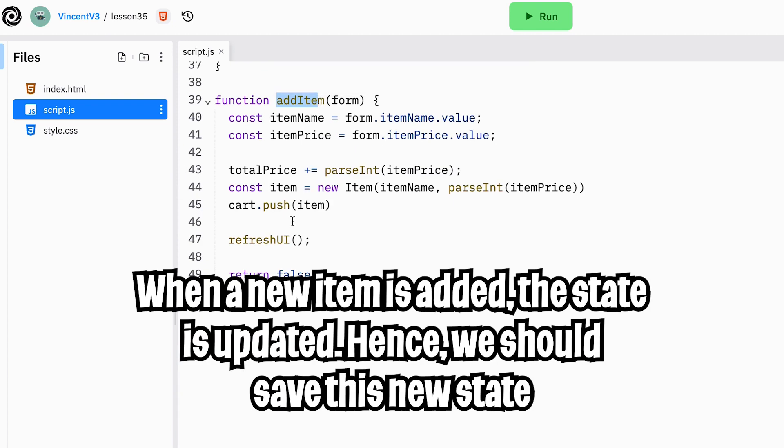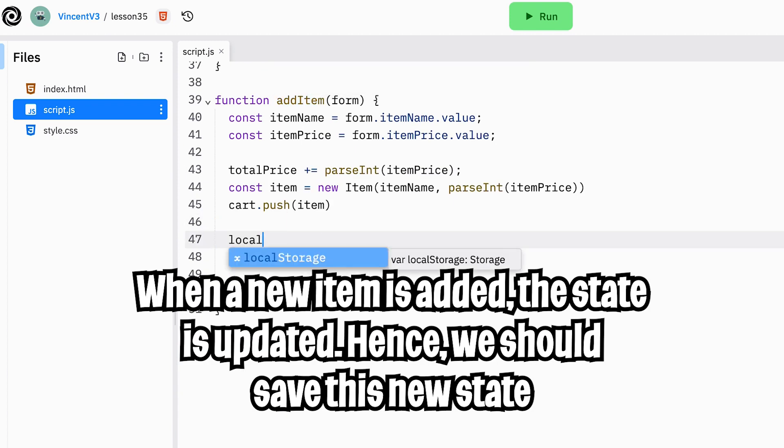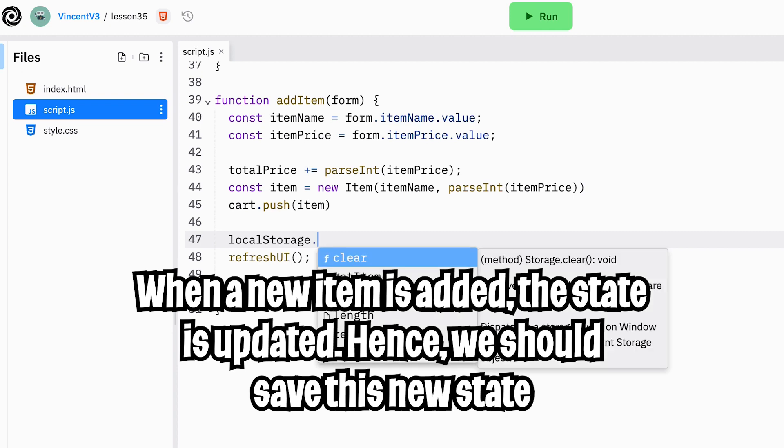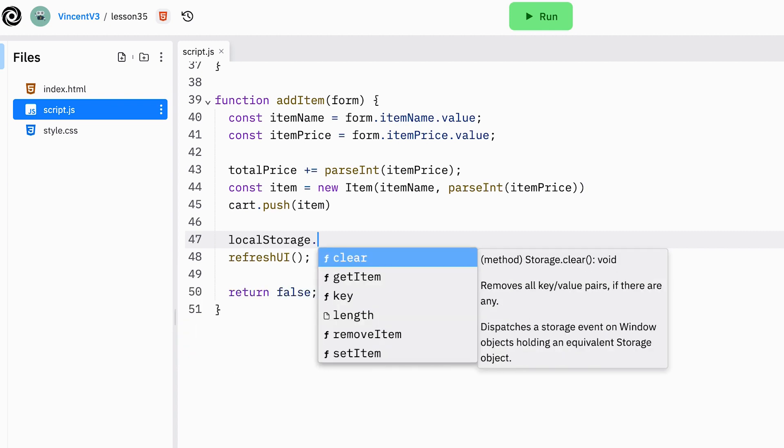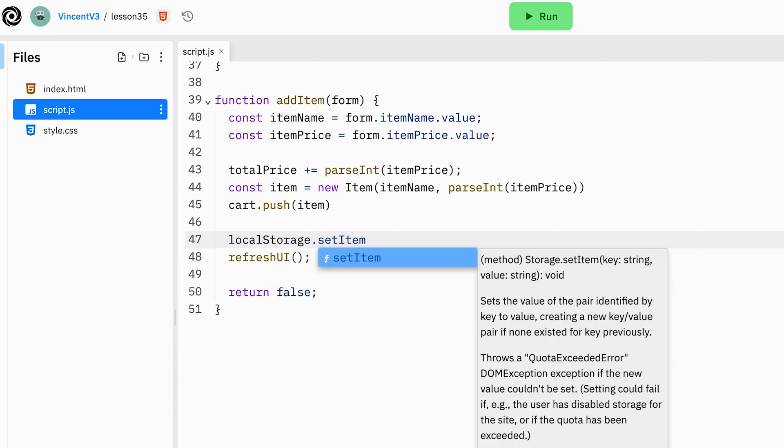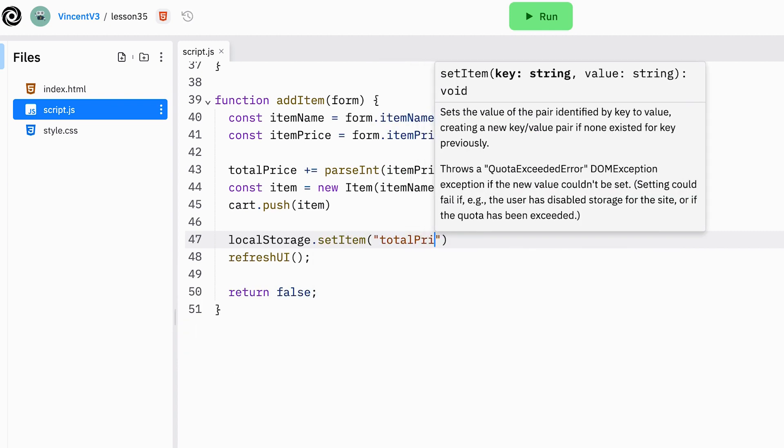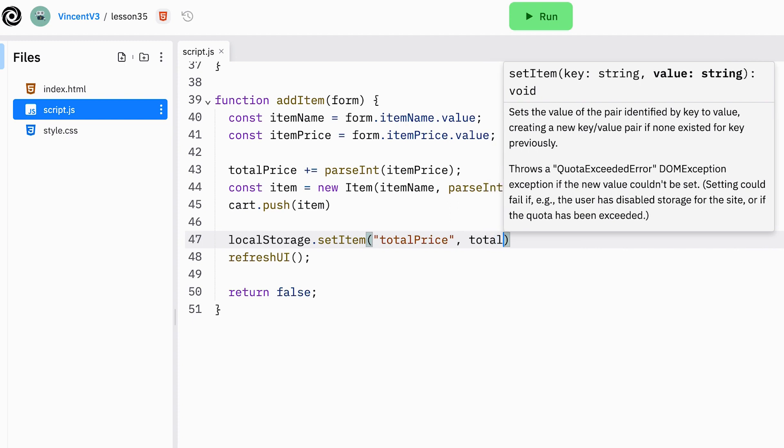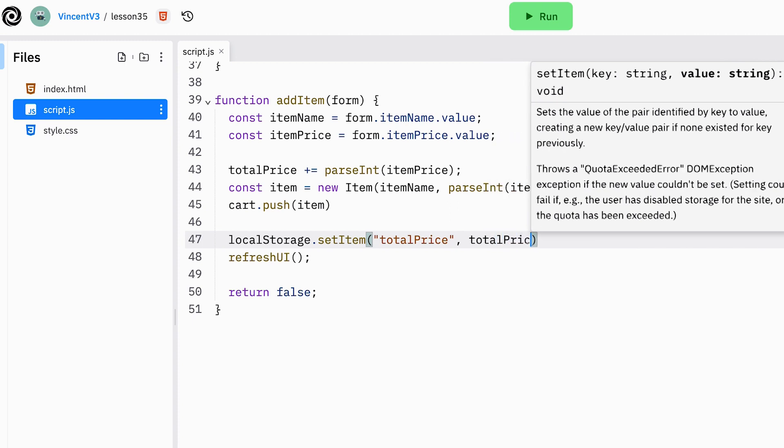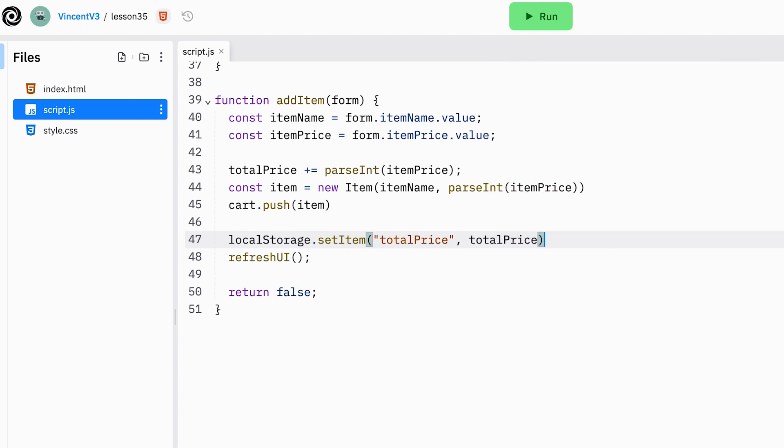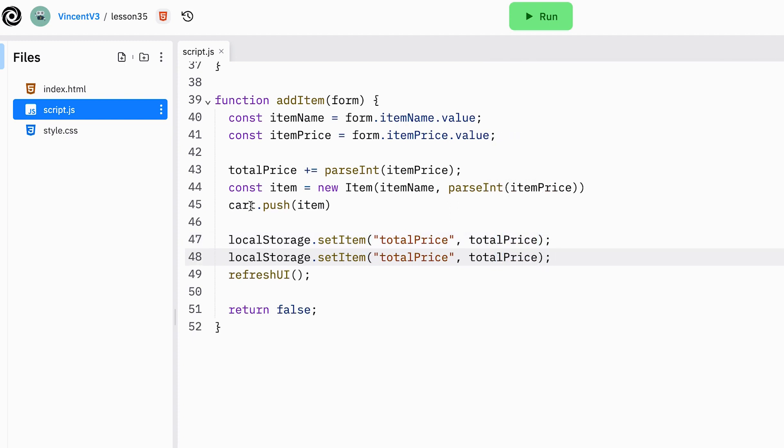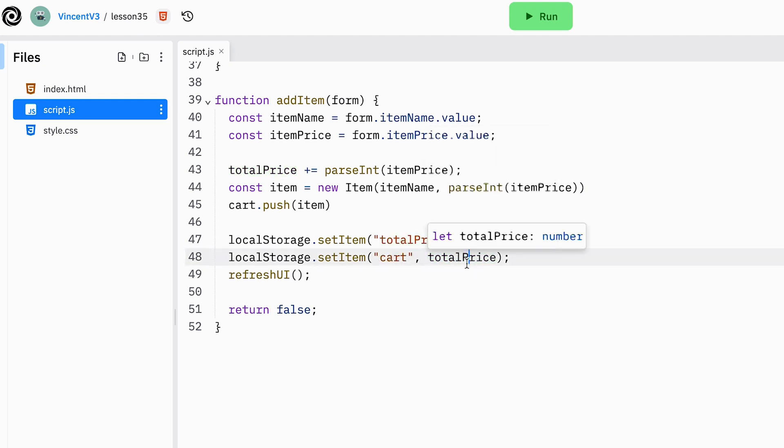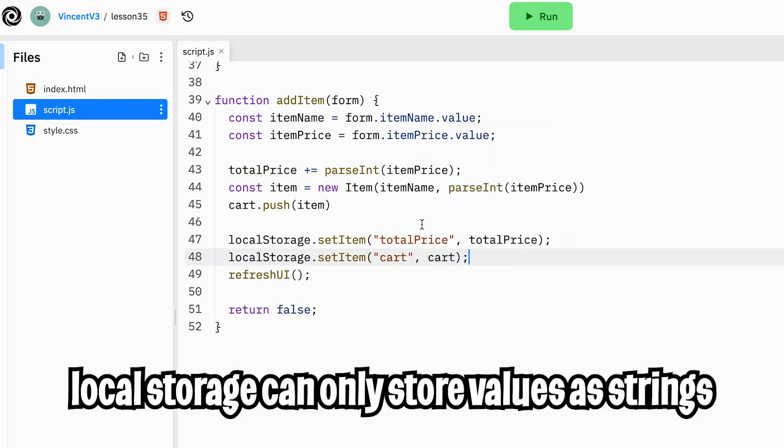So when we add a new item, we should store it to the local storage. So let's do that here. So localStorage.setItem. And let's put total price and let's put the total price variable. And now let's copy this line and paste it. And let's do it the same for the cart. So let's do cart and let's do cart here.